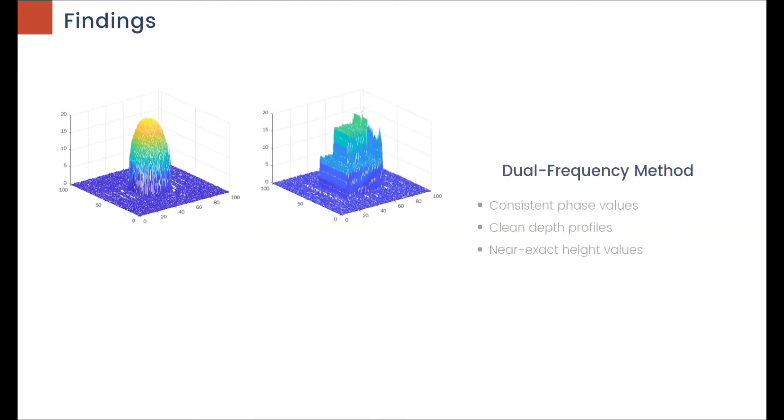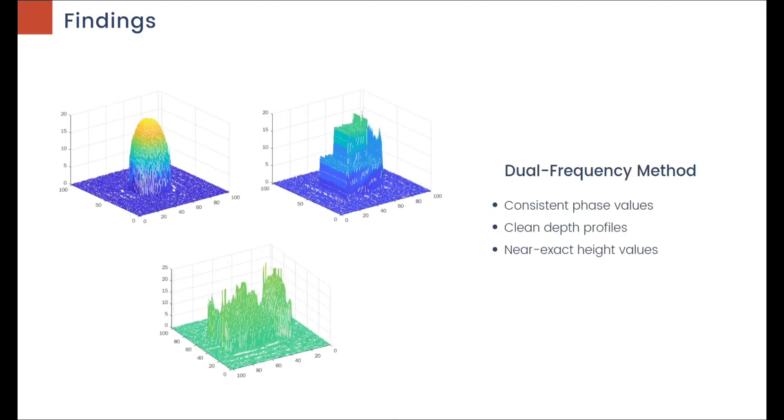Dual-frequency method provided the best reconstruction quality, as it boasted consistent phase values, clean depth profiles, and near-exact height values.